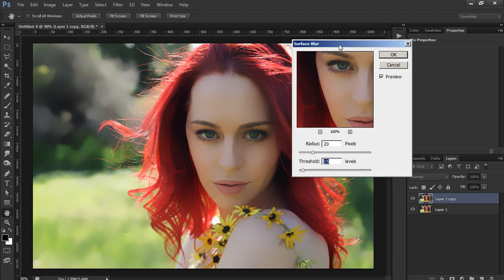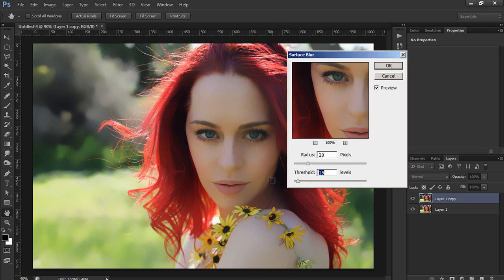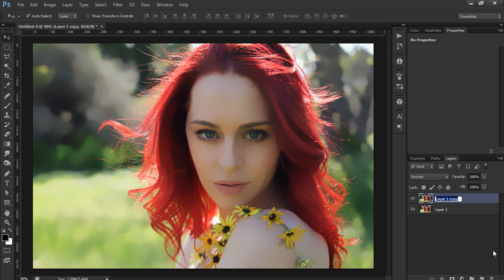What we're doing now is reducing the amount of detail in the picture and making the colors blend together a bit — we don't want too many colors. Set the radius to no more than 20 pixels and the threshold to no more than 15. Hit OK. Let's call this layer 'Surface Blur'.